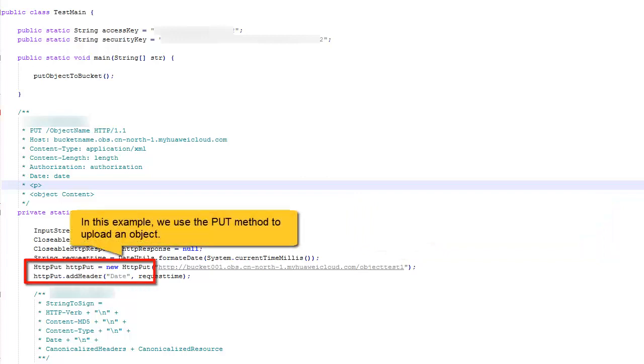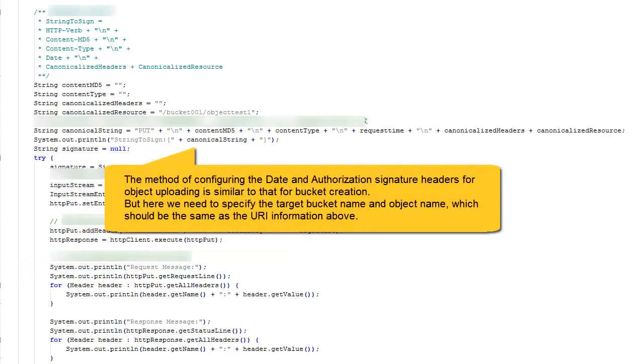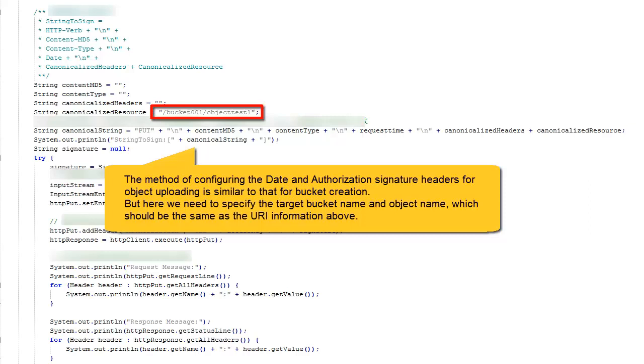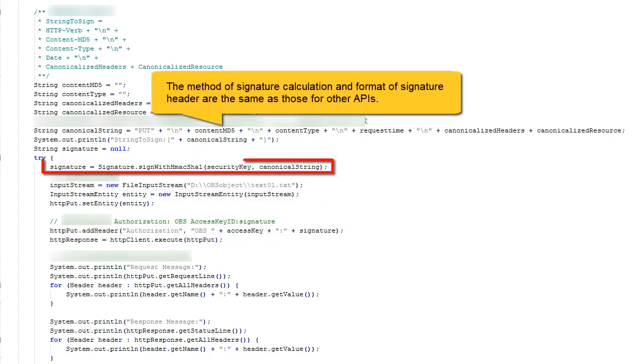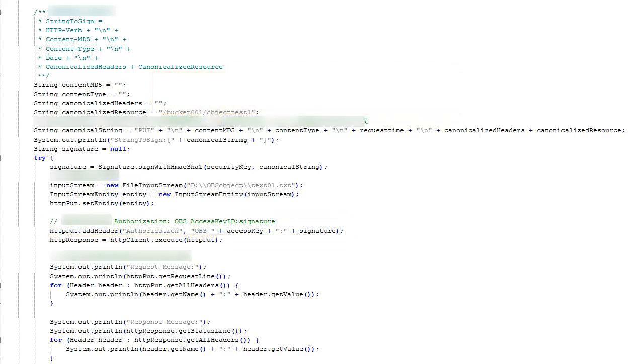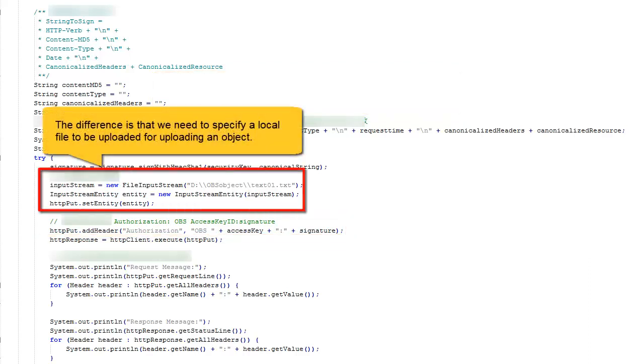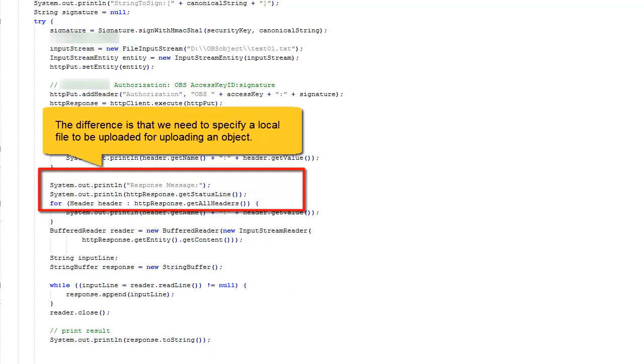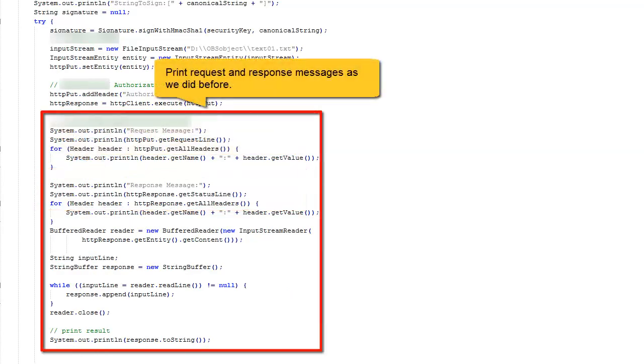In this example, we use the put method to upload an object. The method of configuring the date and authorization signature headers for object uploading is similar to that for bucket creation. But here we need to specify the target bucket name and object name, which should be the same as the URI information above. The method of signature calculation and format of signature header are the same as those for other APIs. The difference is that we need to specify a local file to be uploaded for uploading an object. Print request and response messages as we did before.